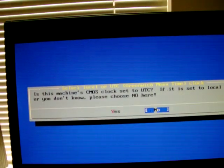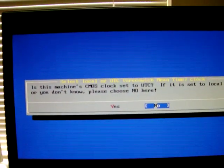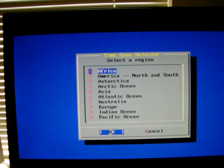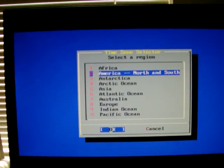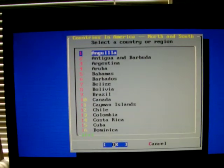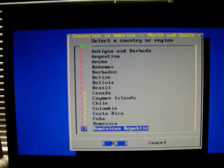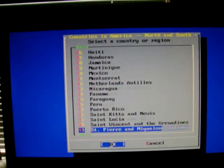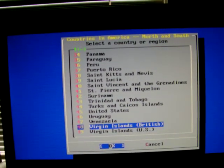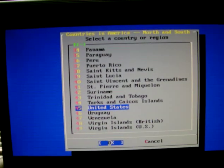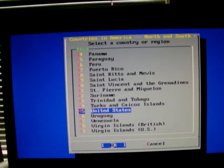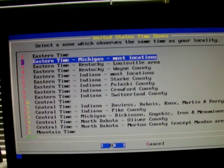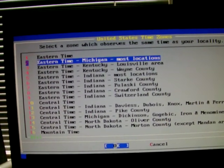We will set the time zone. Most clocks are not set to UTC. In my case, I need to pick North America and find the United States. MidnightBSD was updated and it does have the changes to daylight savings time from last year. So I will pick Eastern Michigan here.